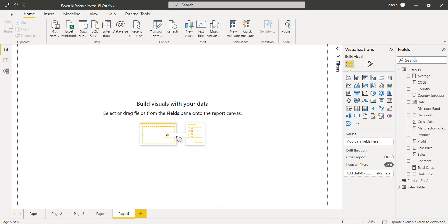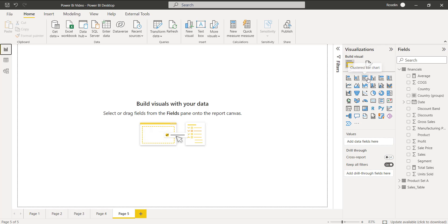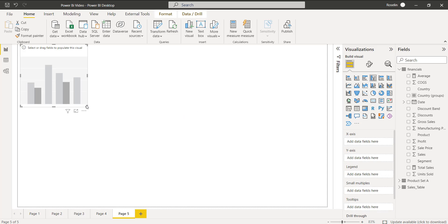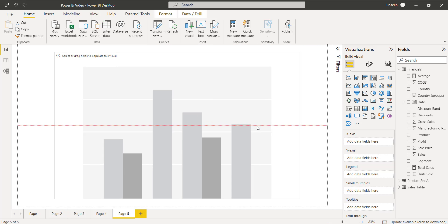Login to Power BI Desktop and use the Get Data option to load the data. Here I have already loaded the Financials table data — you can view it in the data view. Now go back to the report view, select the clustered column chart, and align it properly.